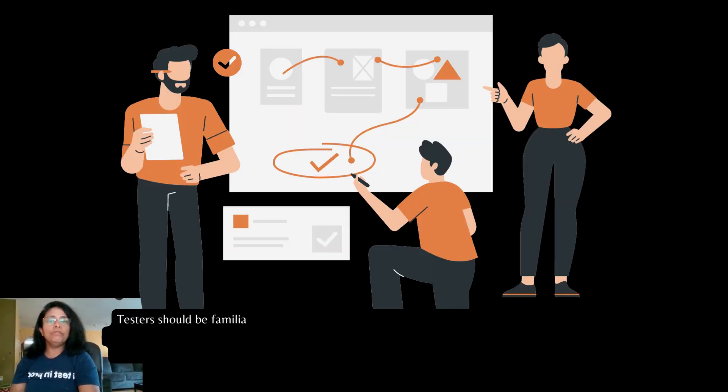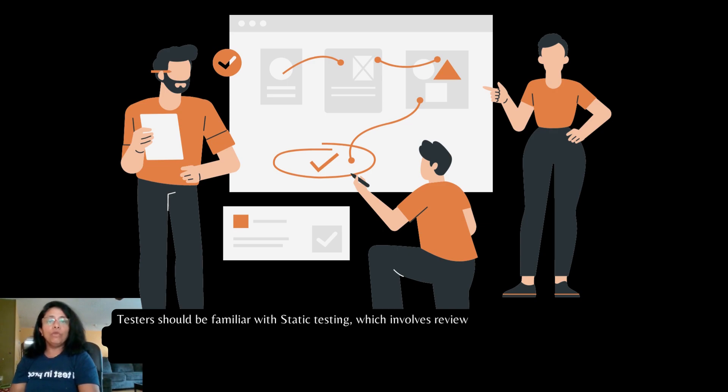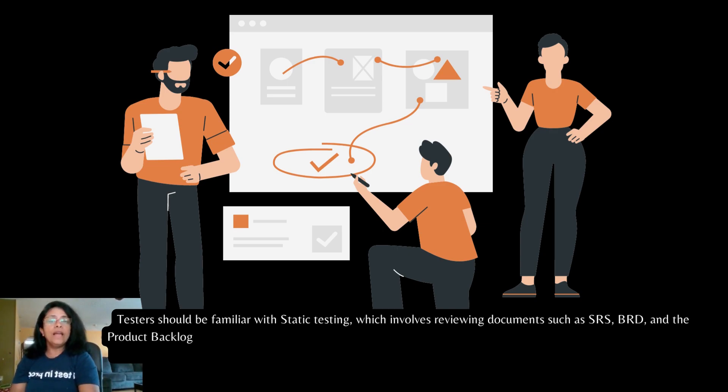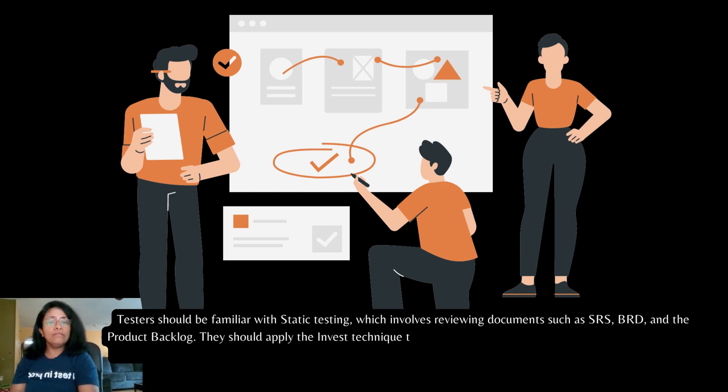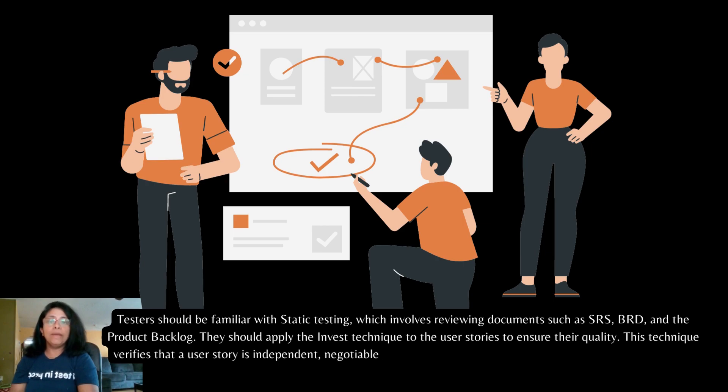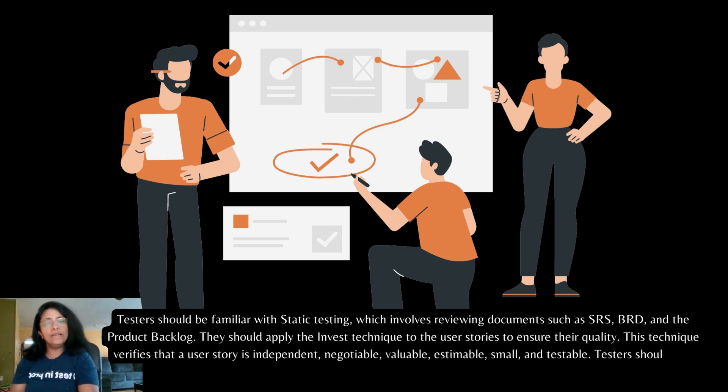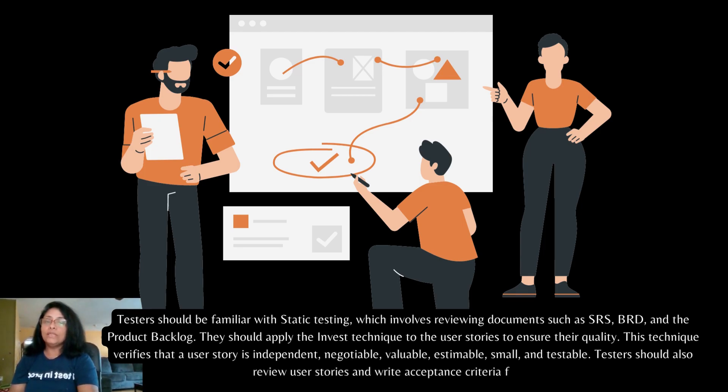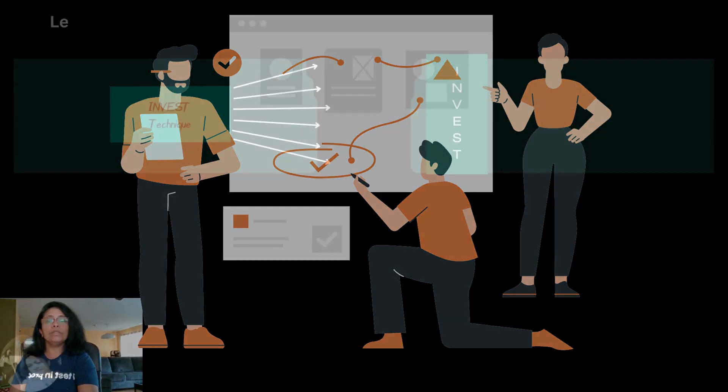Testers should be familiar with static testing which involves reviewing documents such as SRS, BRT and the product backlog. They should apply the INVEST technique to the user stories to ensure their quality. This technique verifies that a user story is independent, negotiable, valuable, estimable, small and testable. Testers should also review user stories and write acceptance criteria for them.